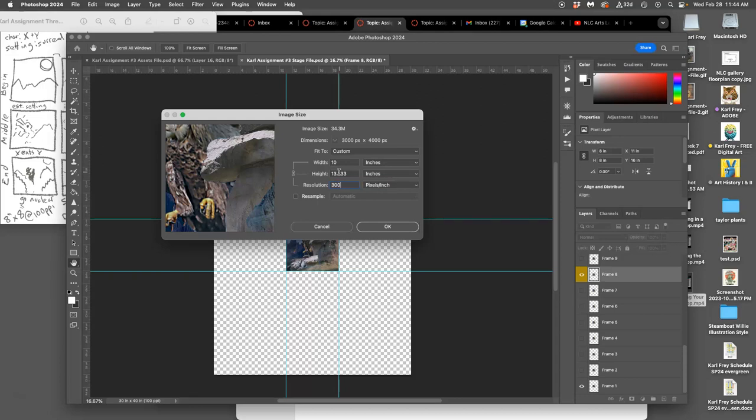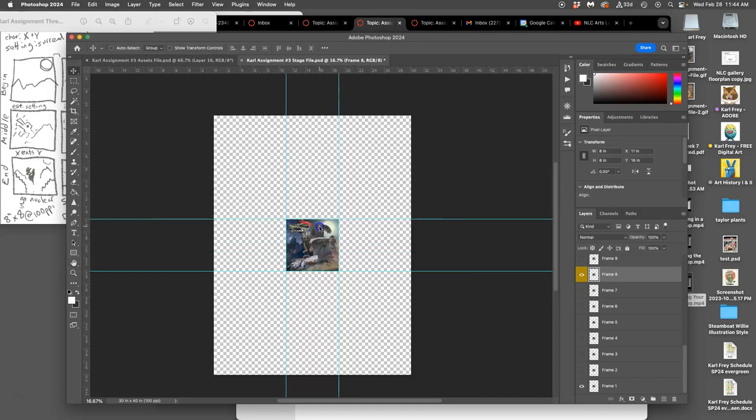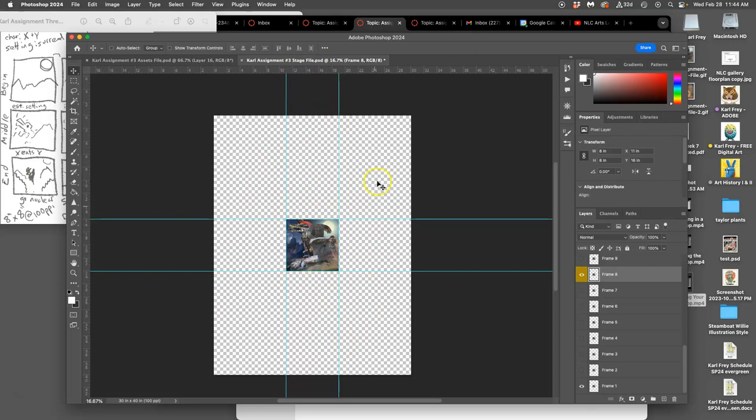Does that make sense? Why do we keep it at 30 by 40 instead of print resolution? It's so that we get nice even inches here. Not just for our guides, but for our gutters. This is layout.